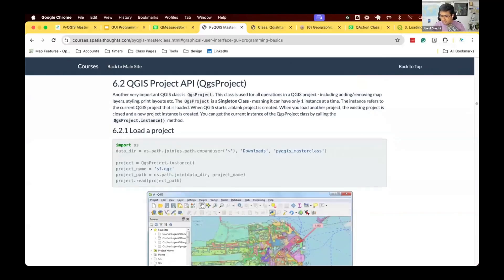We're going to learn about another very important class in PyQGIS, which is the QgsProject class. We learned about the first class, the QgsInterface class, which is your QGIS application, used to control and add stuff to the toolbar menus and even add vector layers, etc.